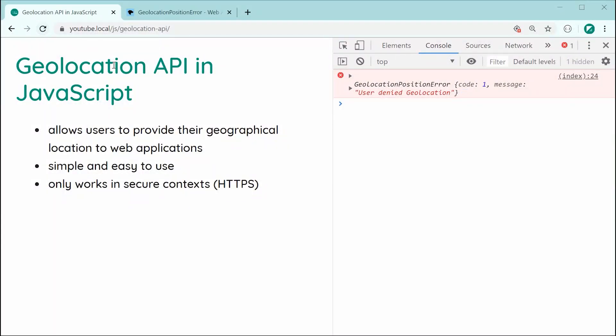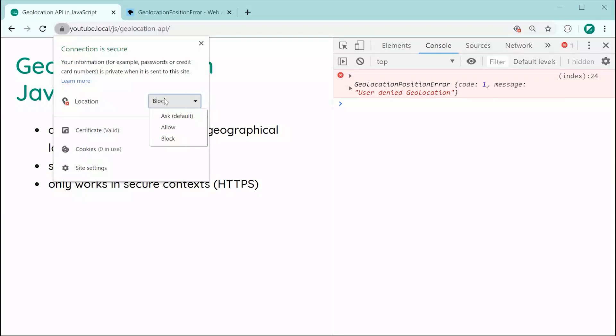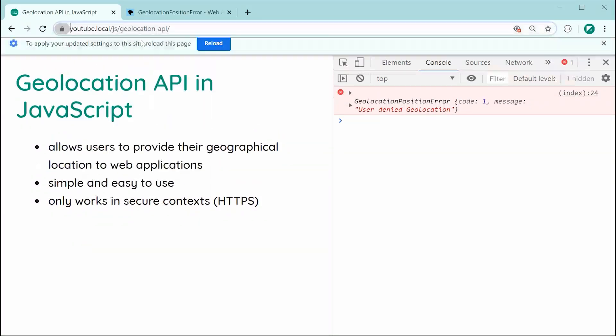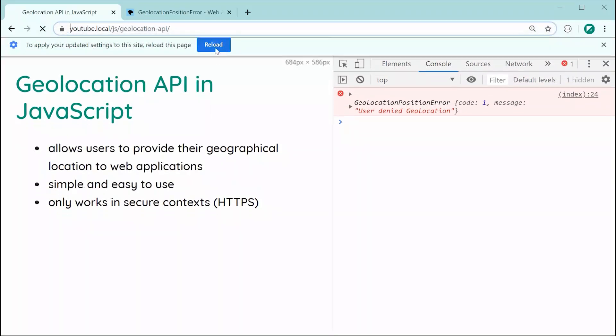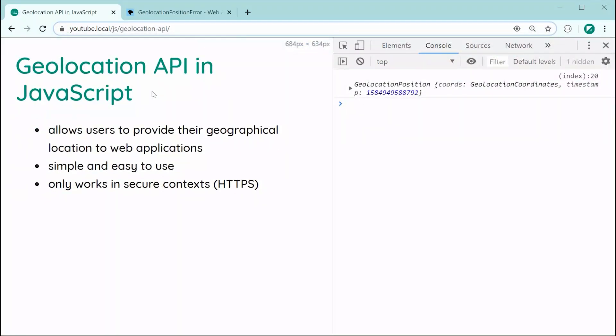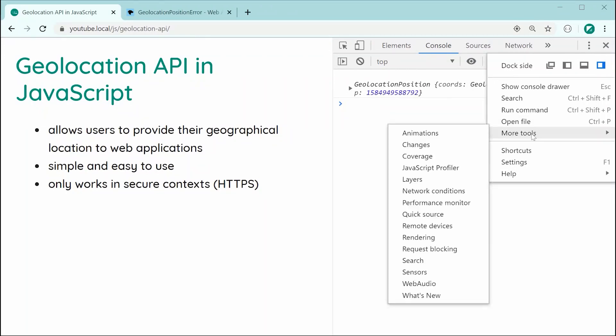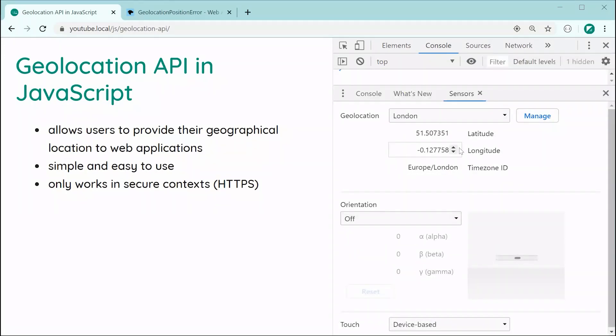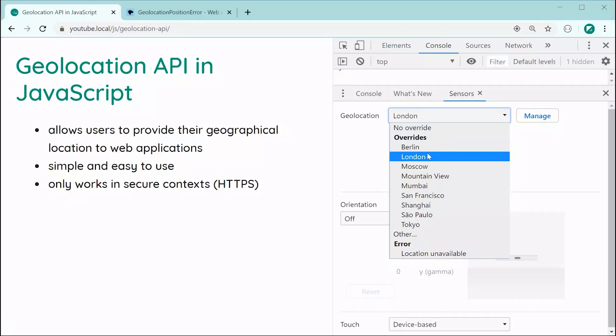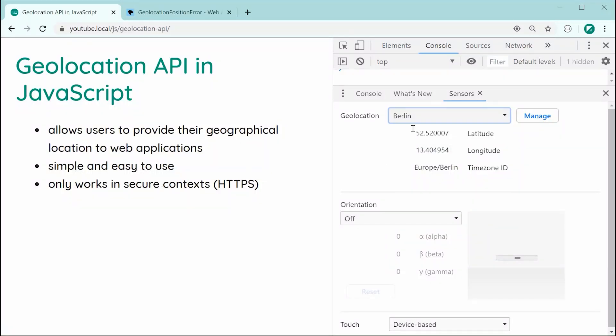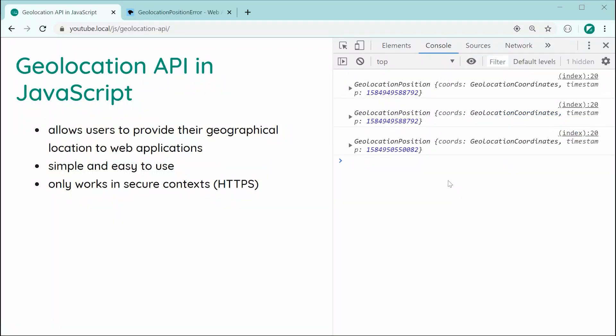So, upon the first refresh, I might actually just go back here and just say allow for the permission there and try again. As we can see here, in the console, we get our first position. If I was to go into my sensors area here in Chrome DevTools and then change my fake location to be something like Berlin, check the console, we should see now we get a few more positions.